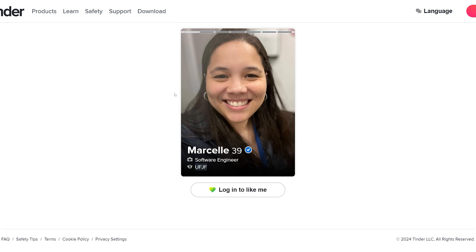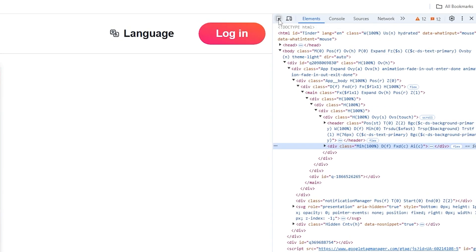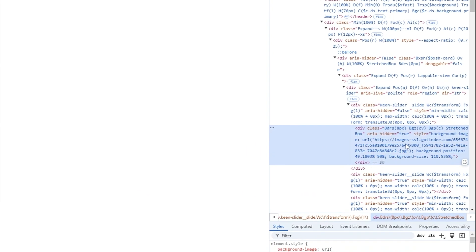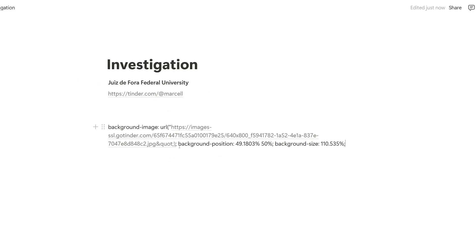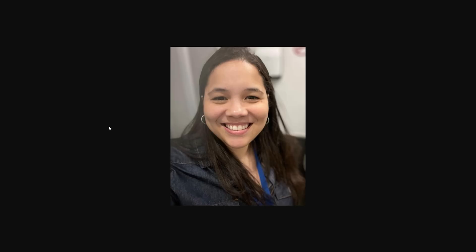What we can do is download their picture and perform a reverse image search, or search for their face using AI, which is something we've already covered in previous videos. To download this image, right-click and then click on Inspect. Click on the little arrow, hover over their picture, click on it, and you are going to get the full URL. Copy it and put it in your notepad so you can clean it and only take what's important. Remove the extra parts and now we have the full URL — copy it and open it in a new tab to see the person's profile picture.